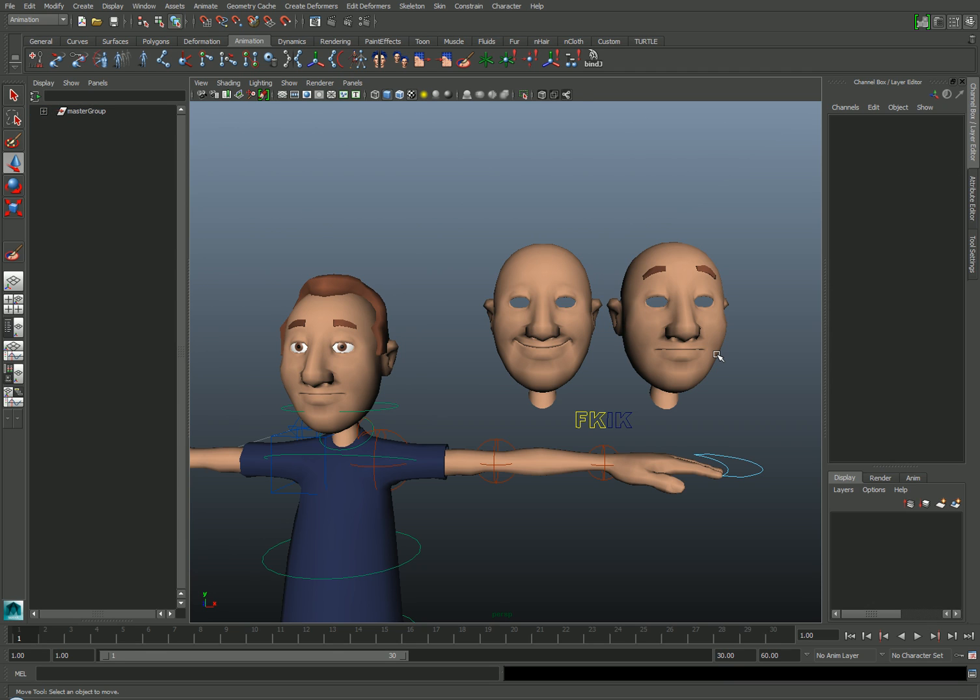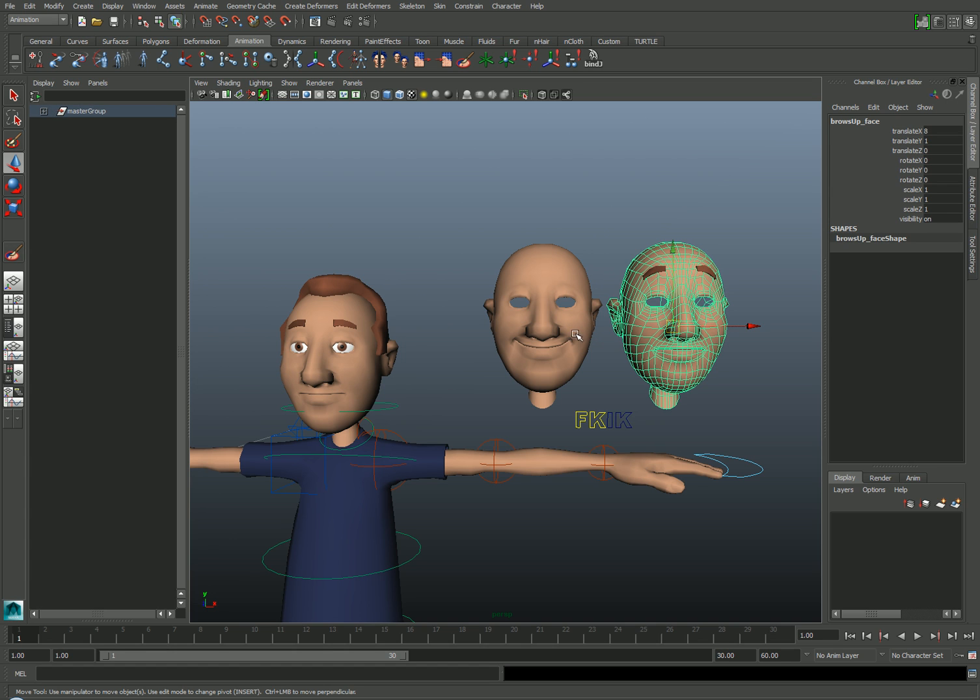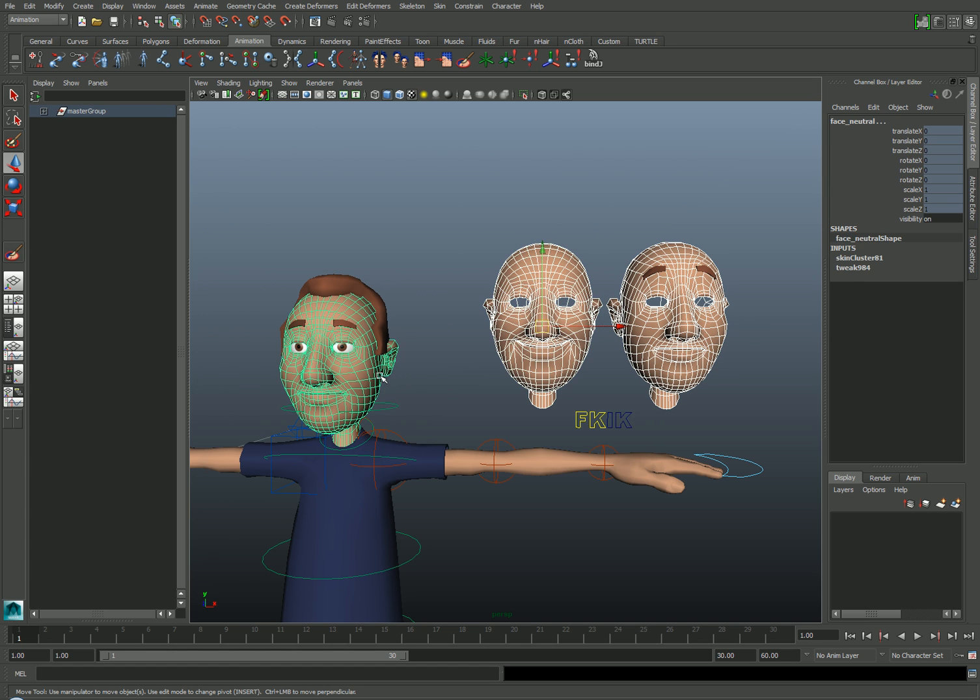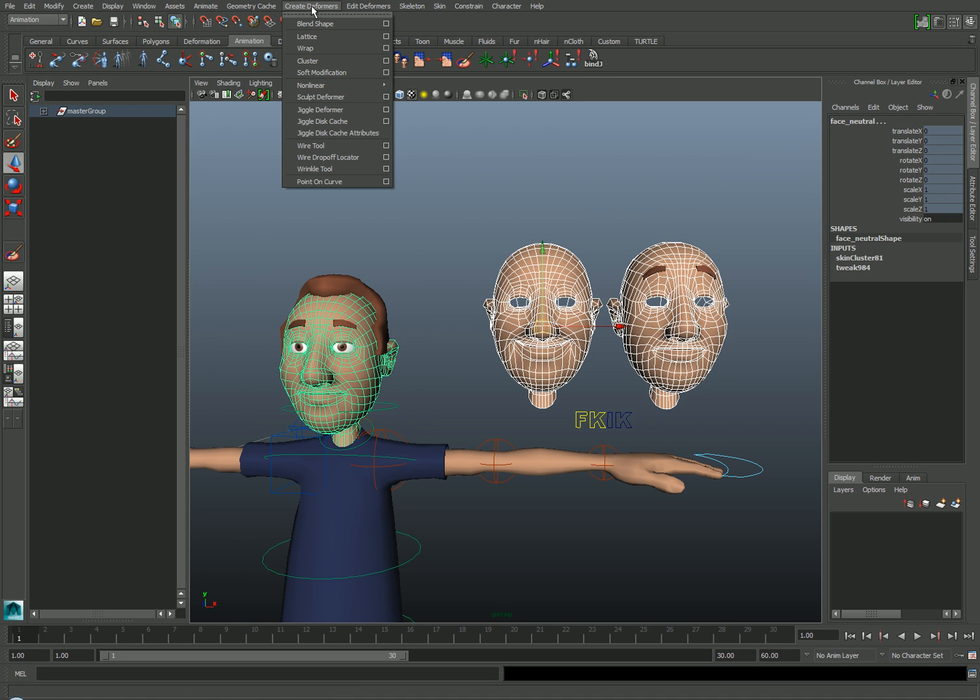In order to connect these targets to the original bound mesh, I'll select all of the completed targets one at a time, holding down the shift key. And last, I'll shift select the bound character. Then I'll go to the create deformers blend shape option in the animation module.